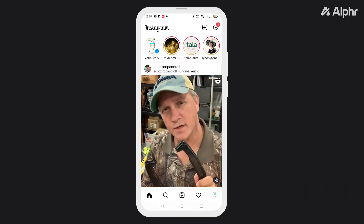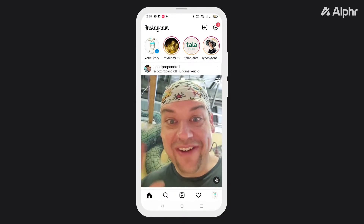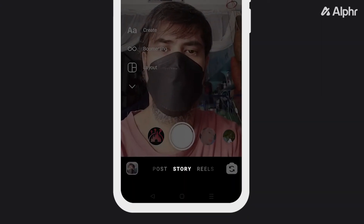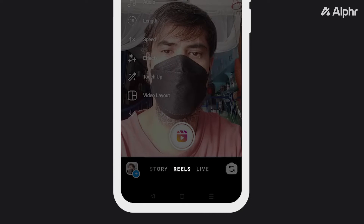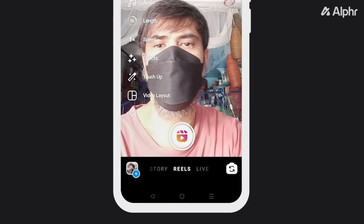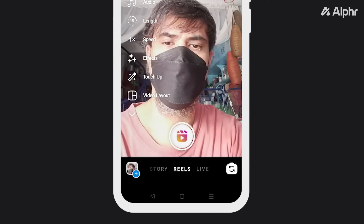To start, open the app, then swipe right on your screen to open Instagram's camera. Swipe right through the options under the shutter button to get to Reels. If you don't see Reels, ensure that both your phone and Instagram's app is up to date.